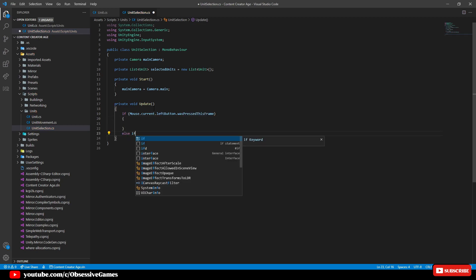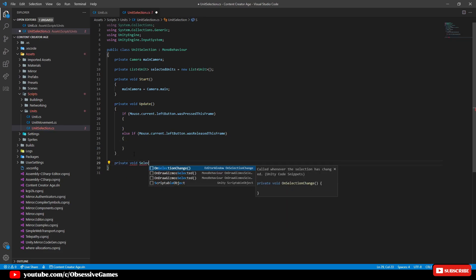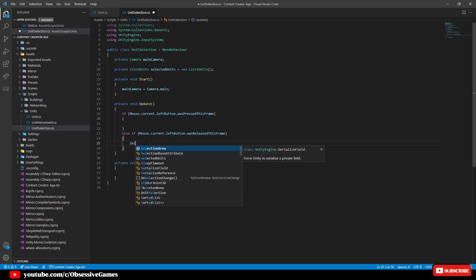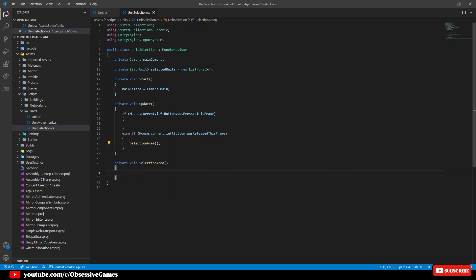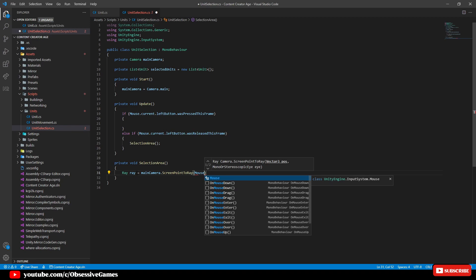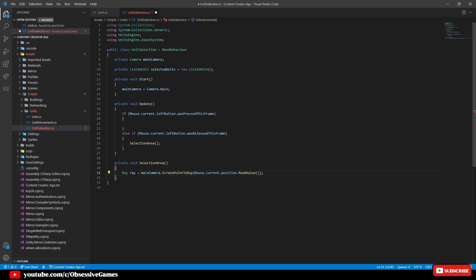Type in: if Mouse.current.leftButton.wasPressedThisFrame, then else if Mouse.current.wasReleasedThisFrame. Every time you press the left button you will clear the previous selection, and when the button is released it will add units to a new list. Create a new method underneath Update called private void SelectionArea, and add that SelectionArea call in the Update method when the left button was released. Back in SelectionArea, check for the ray: Ray ray equals mainCamera.ScreenPointToRay(Mouse.current.position.ReadValue()), which gives the Vector2 of ReadValue.